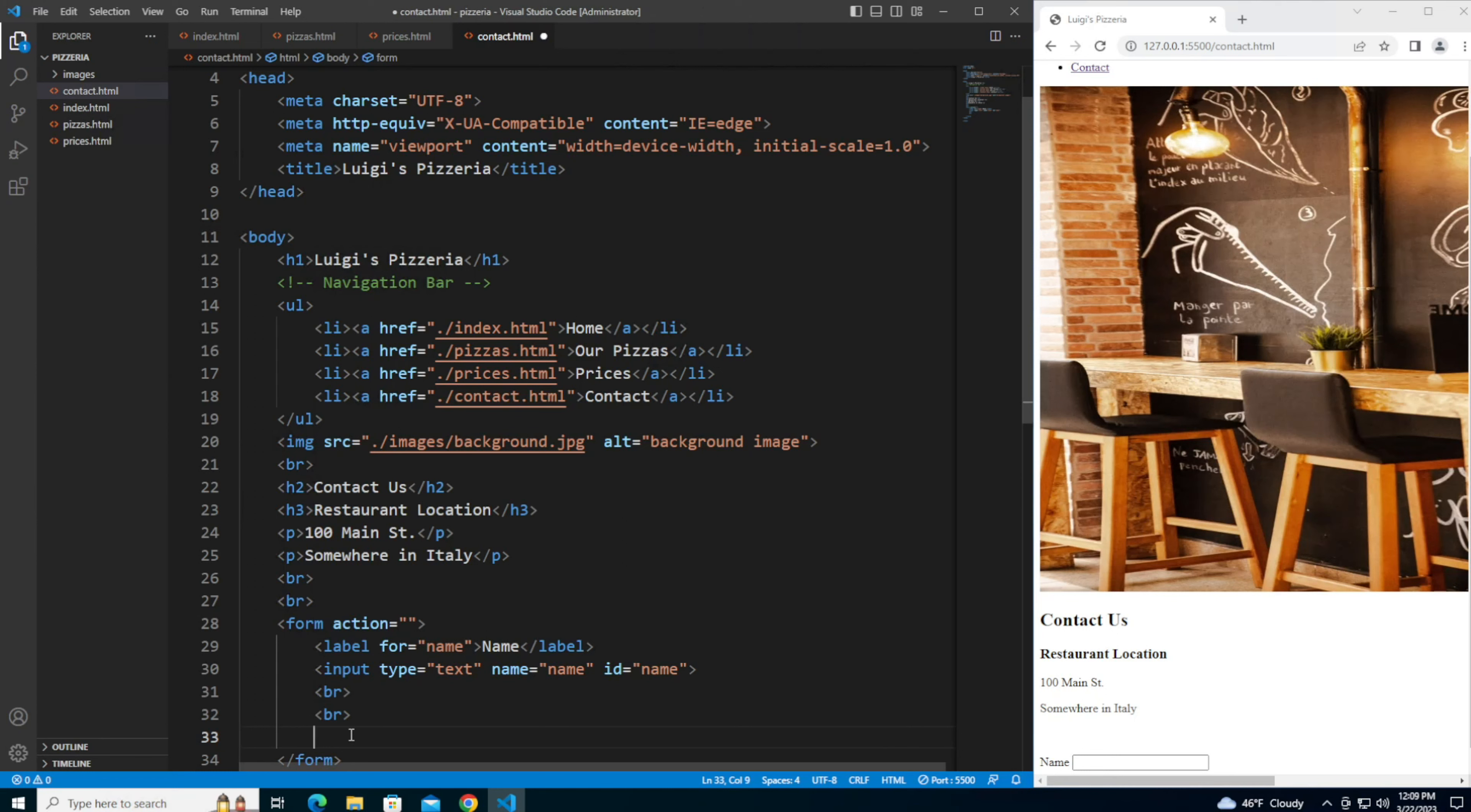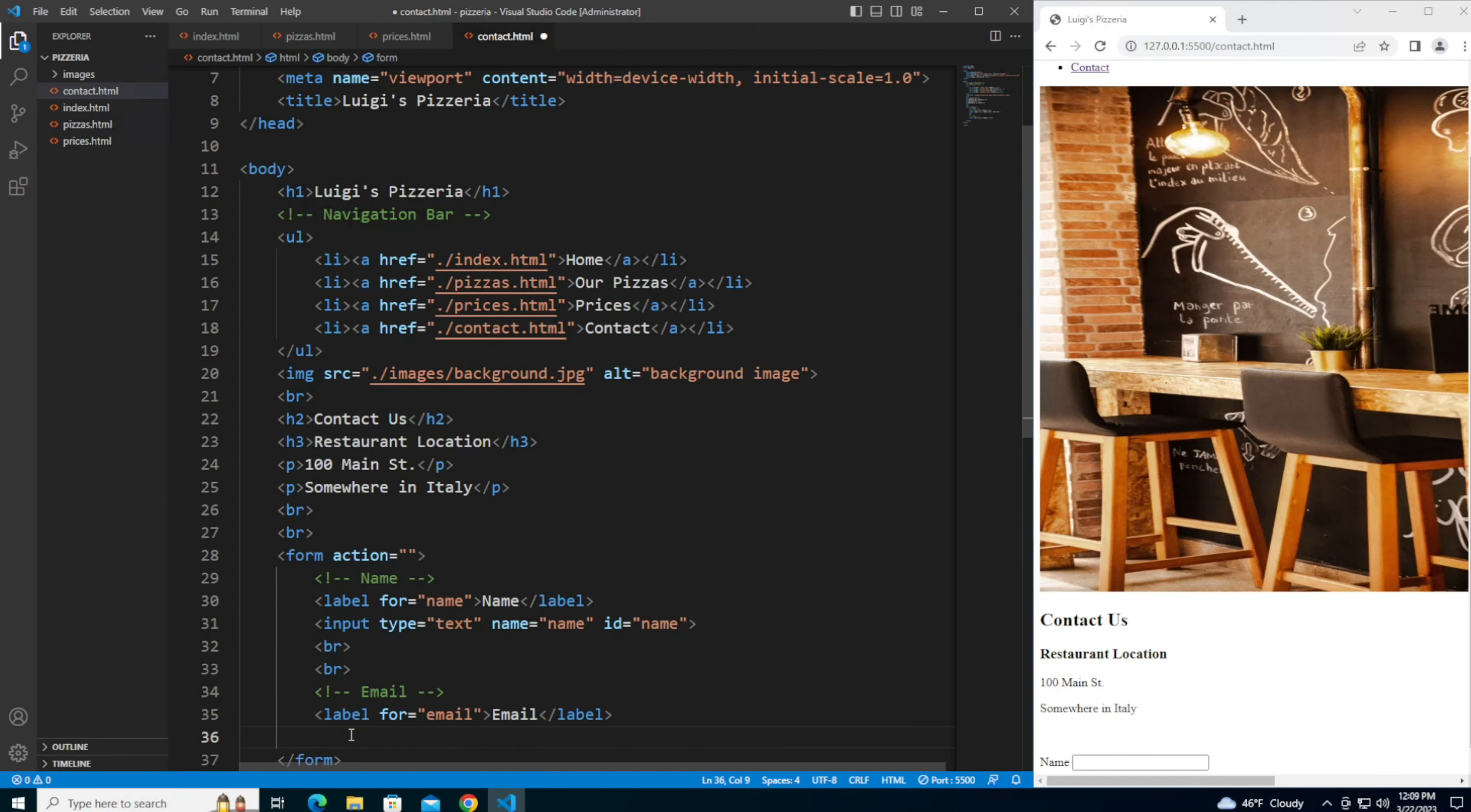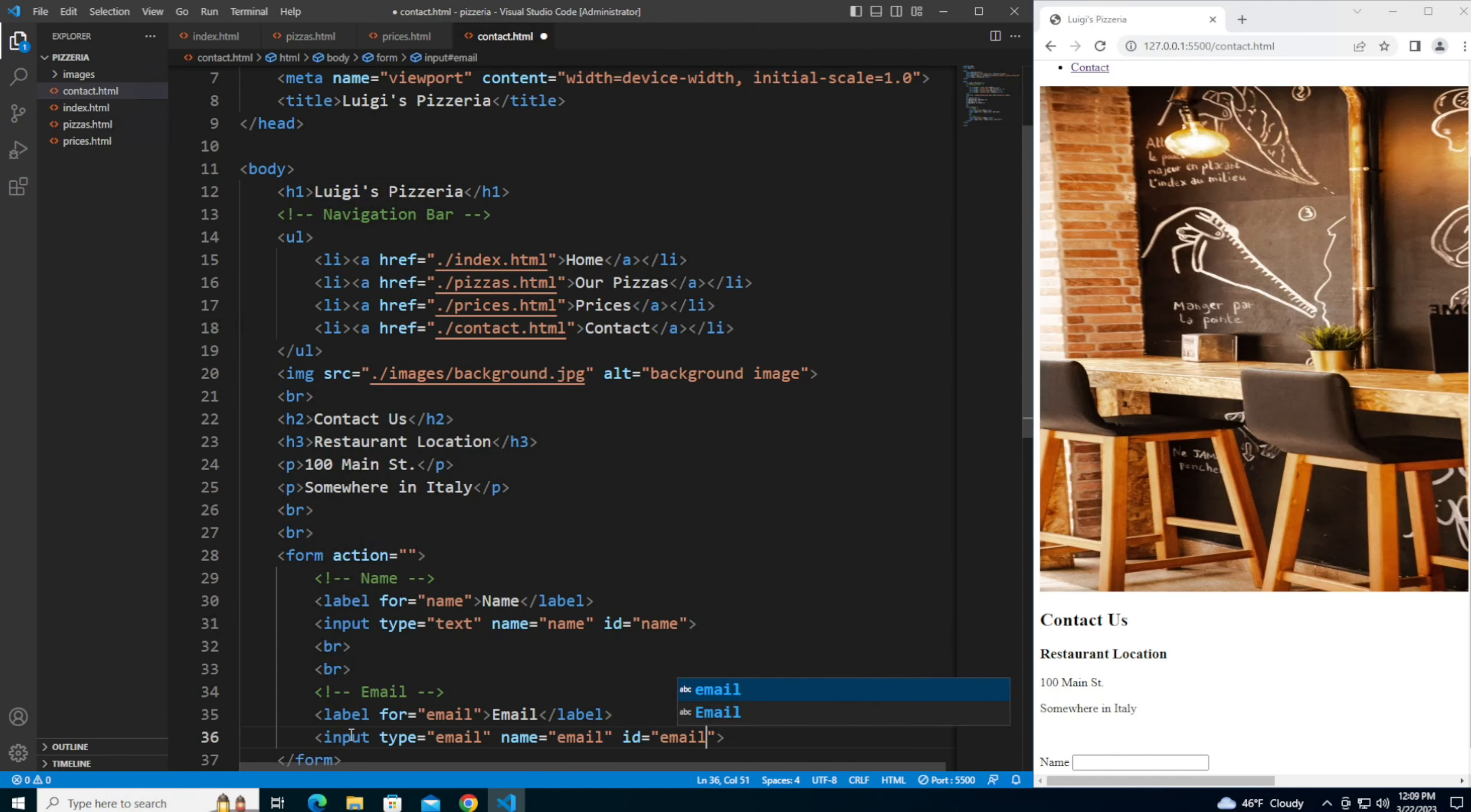Next one we're going to add is email. Let me add a comment here, as well as a comment for the name. The label for this is going to be email. Email input type is going to be email, name is going to be email, id is going to be email.